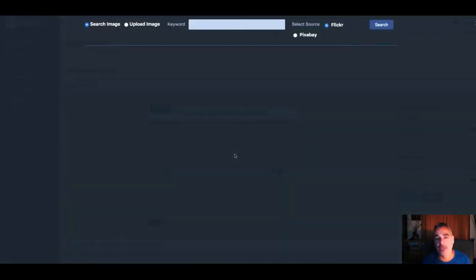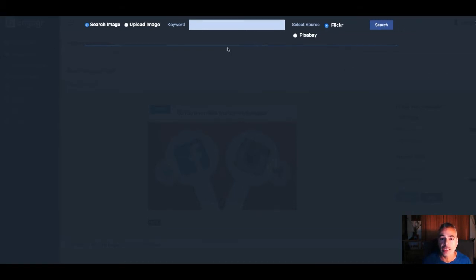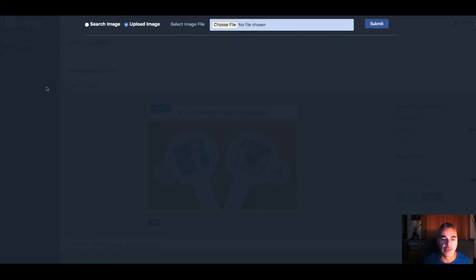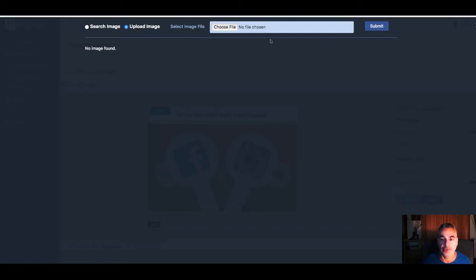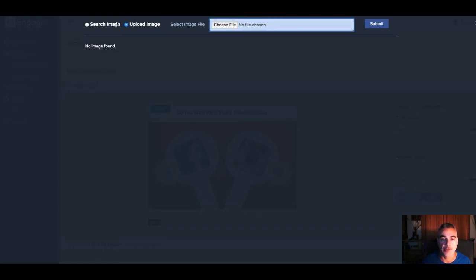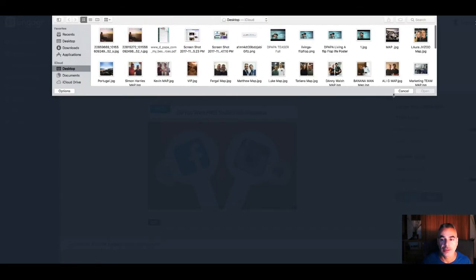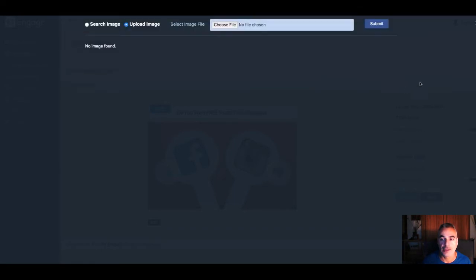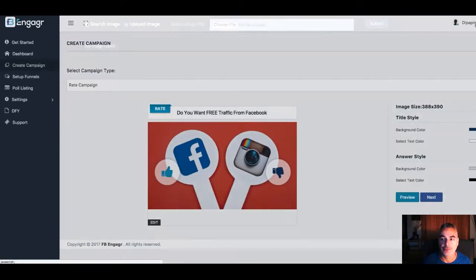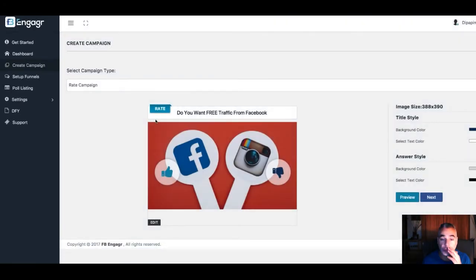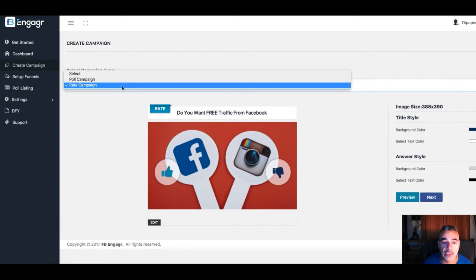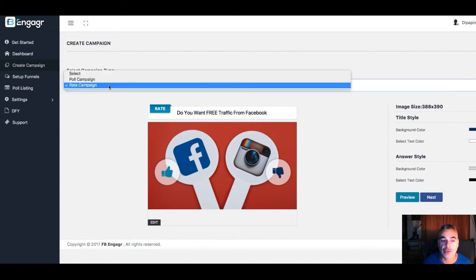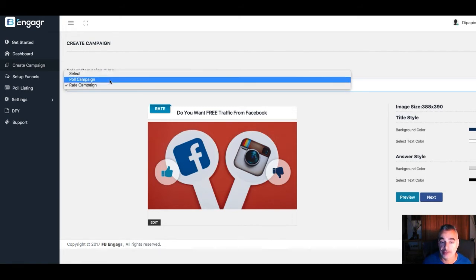Let's say you're promoting an offer of some sort. Once you're inside, you can actually create one of the campaign types.